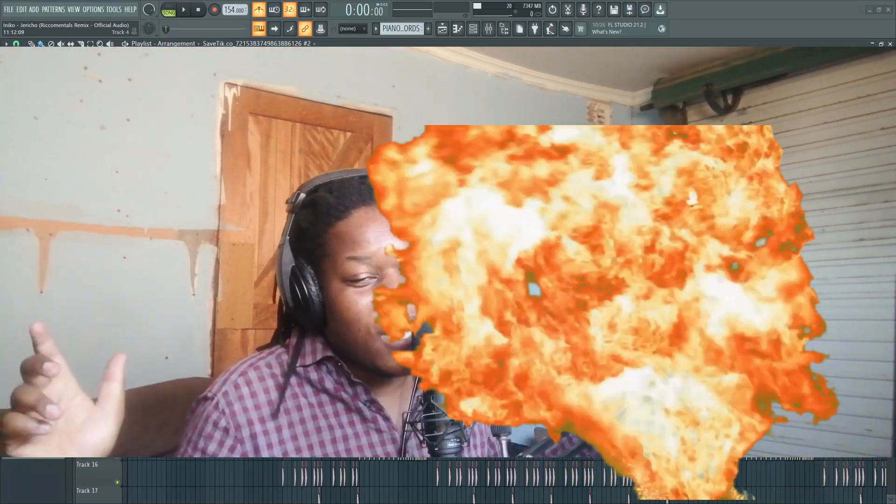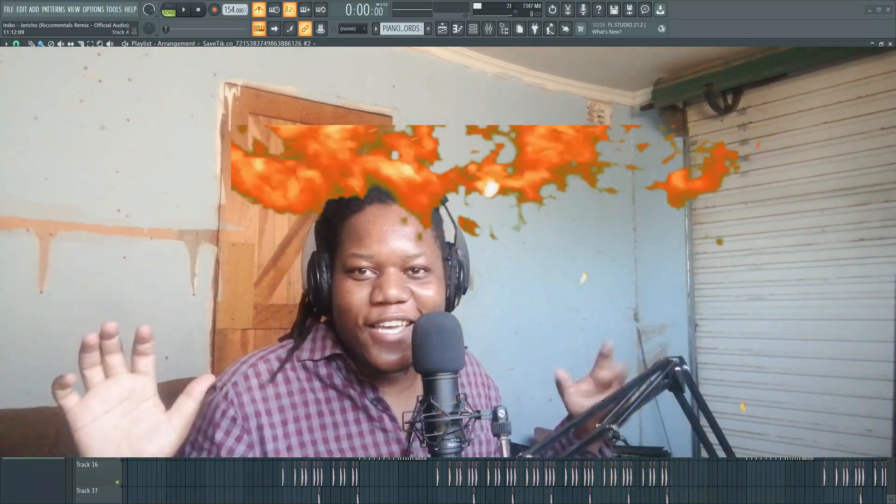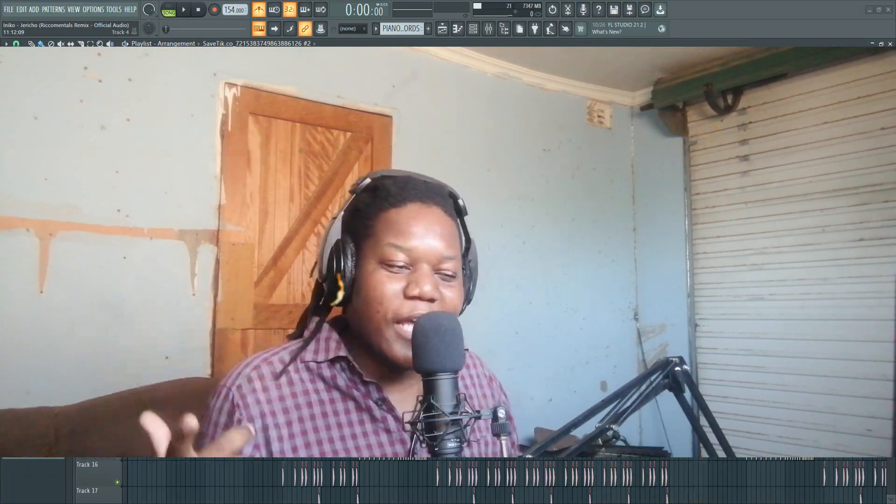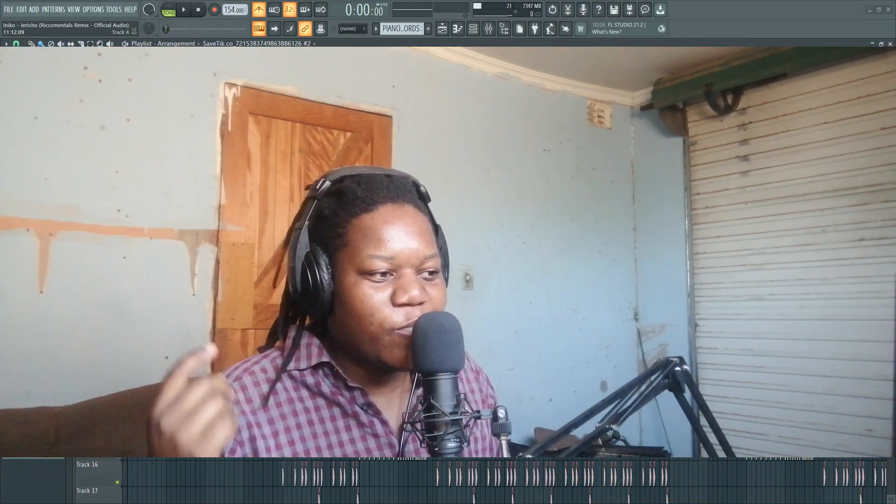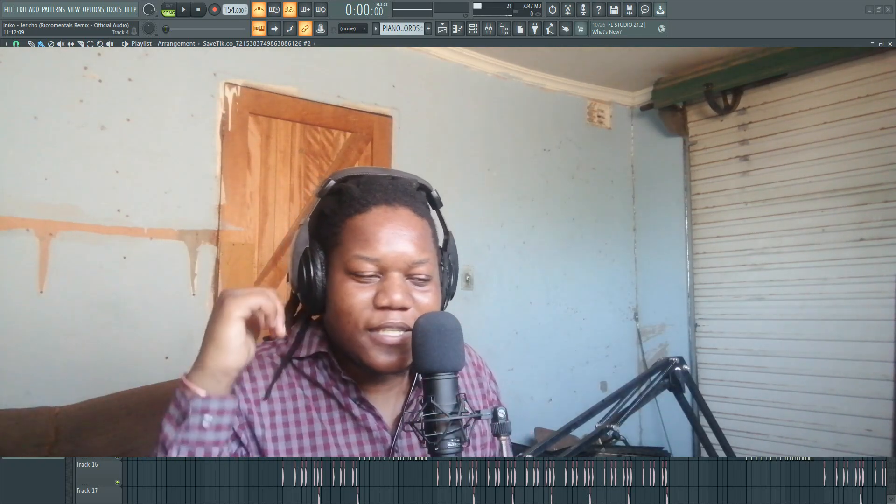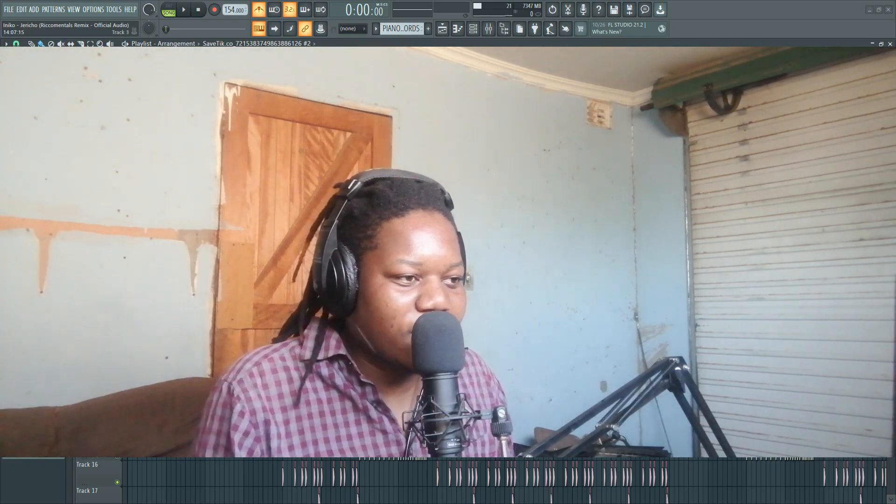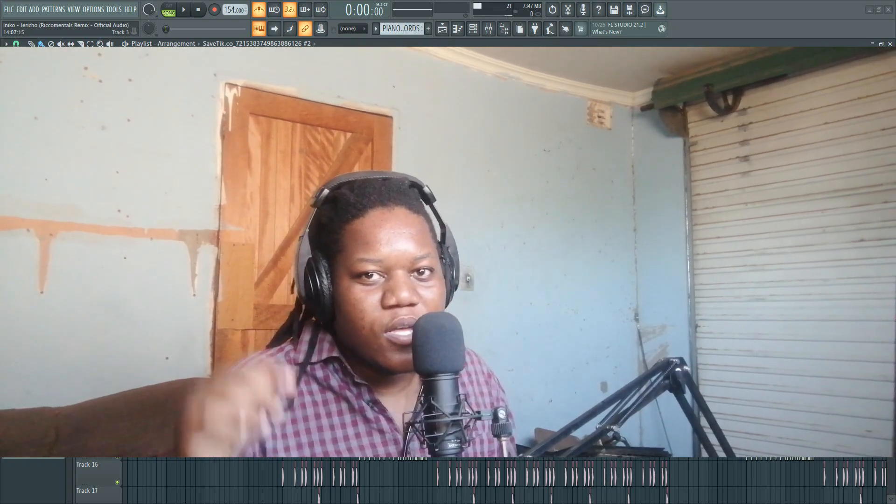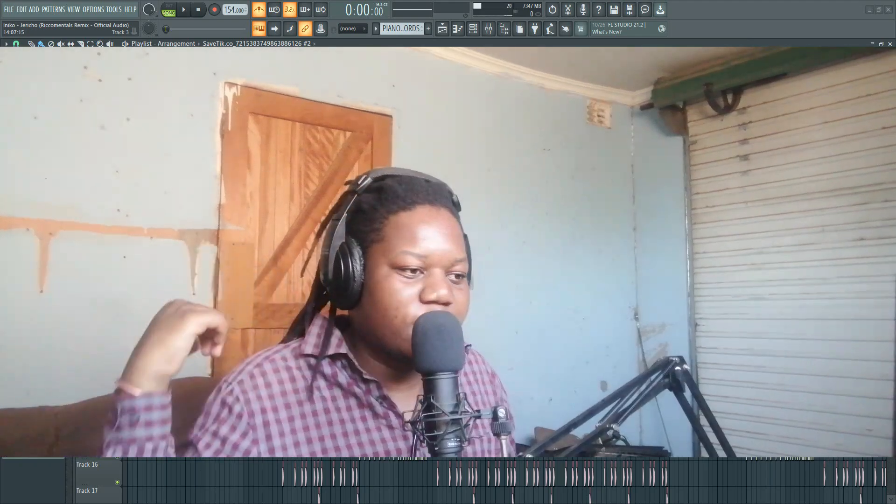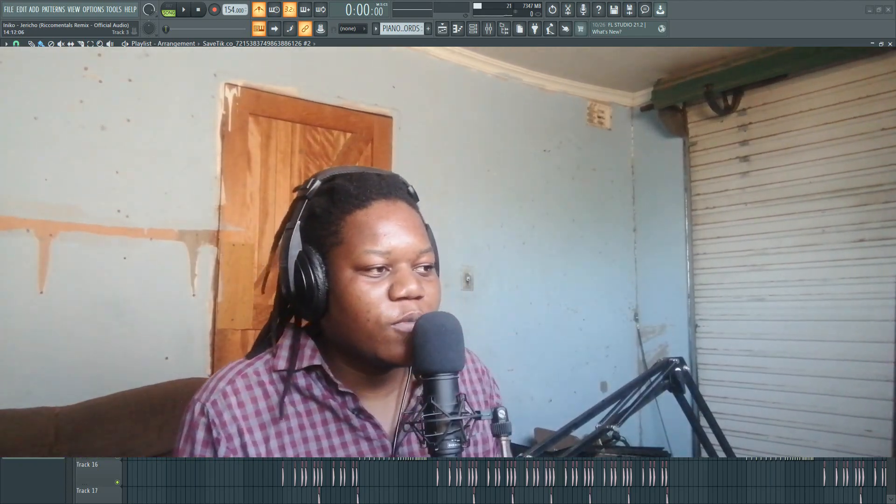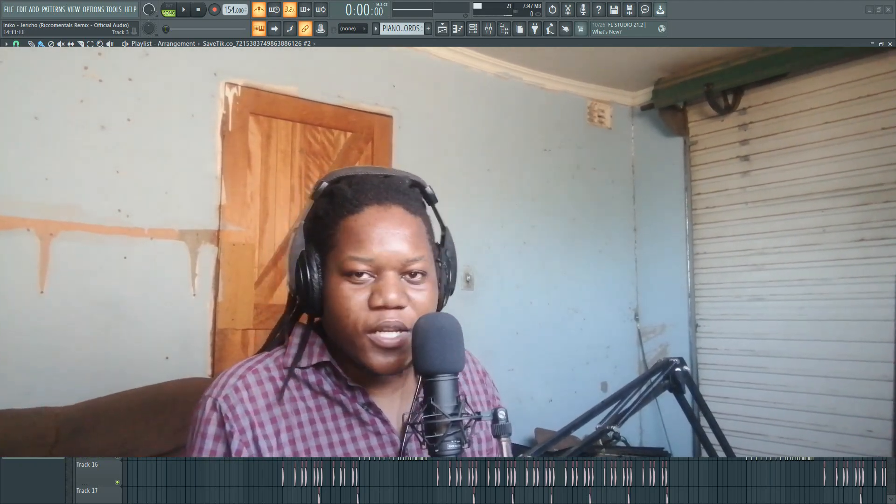Yo what's good YouTube, it's Barry Commentals again. Today I'm going to break down that Jericho by Inico remix I made a few months ago. It's there on my YouTube, the link will be in the description.